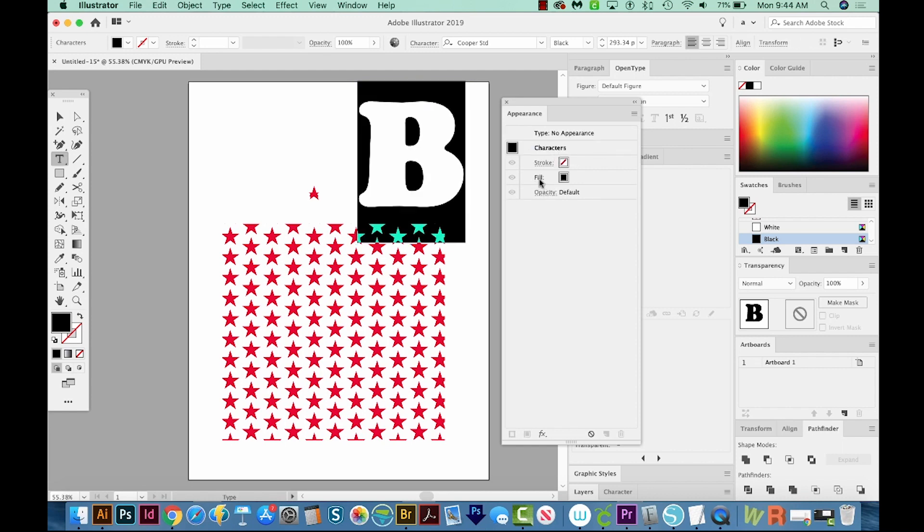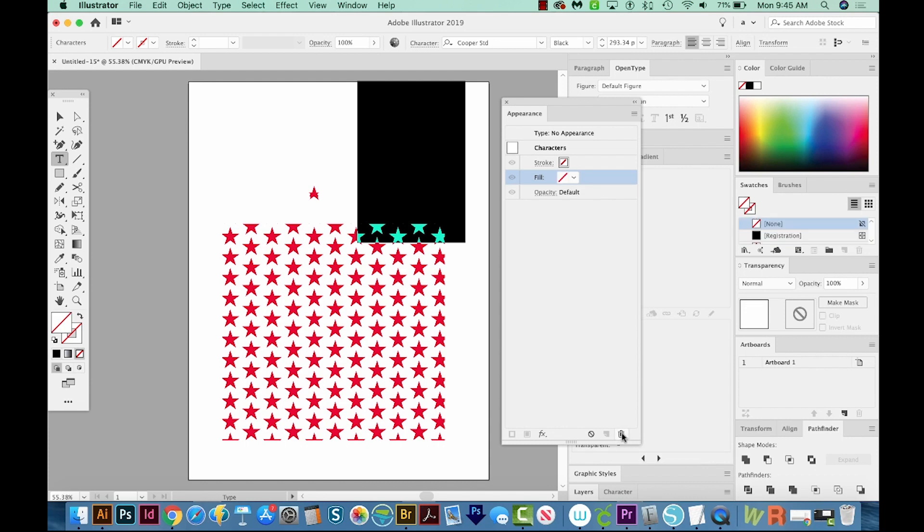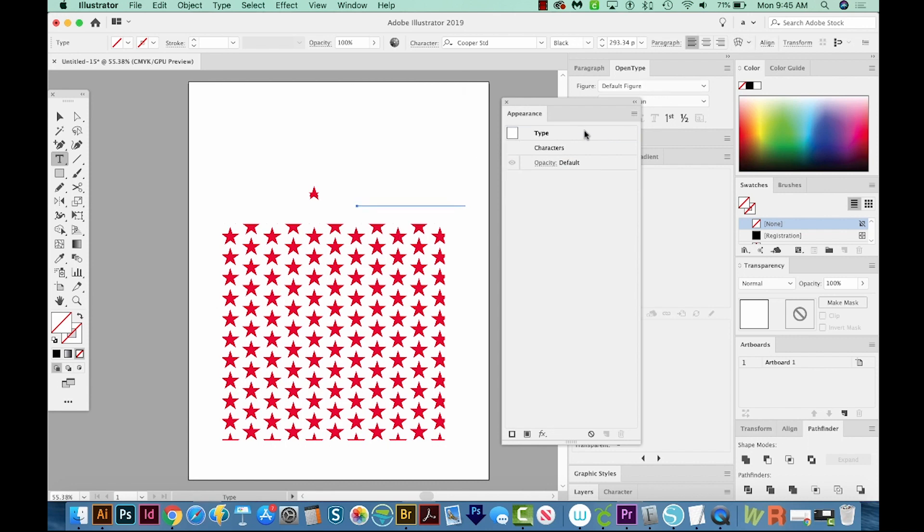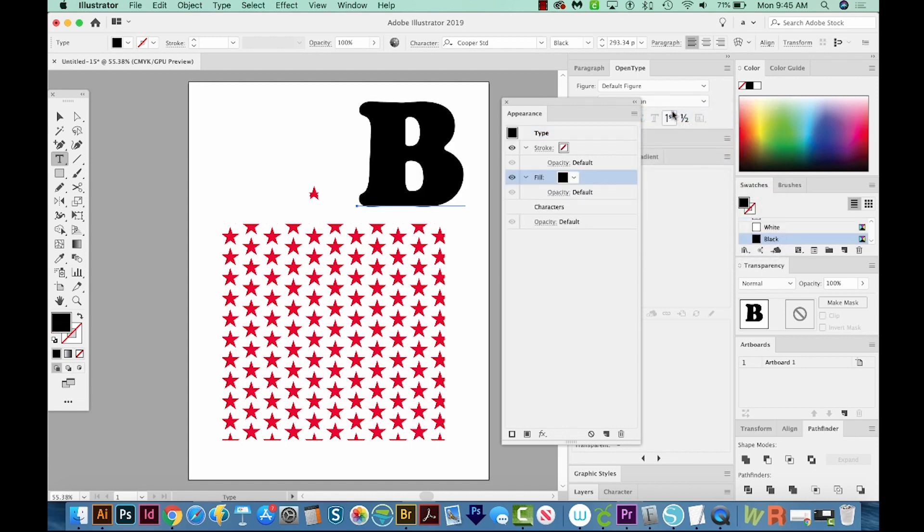And we actually cannot make changes, we can change the color, but we can't add effects and stuff like that, if we have the fill in character. So I'm going to click that fill, and come down here to the trash can and delete it. And of course, that makes us have no fill and no stroke on our B. But let's come up here to type, click on that, and then come out here to the flyout and add new fill. Okay, so now we have a fill and it's in type, not in characters. And that is really important.